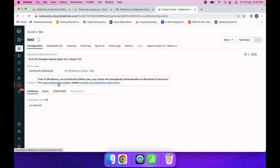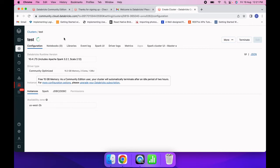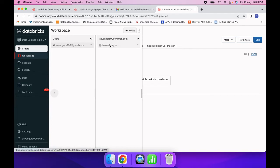Once the cluster is ready, we will be able to run our notebooks. In the notebooks we will write our Spark code and do transformations. It will take a few minutes to spin up the cluster, so I will pause the recording. Now you can see the cluster has started and is up. I will go to Workspace and open my notebook.